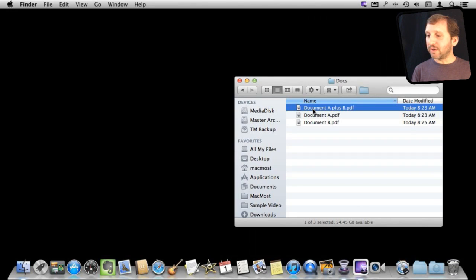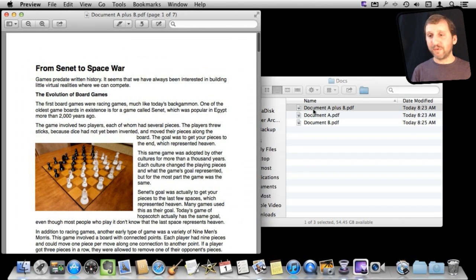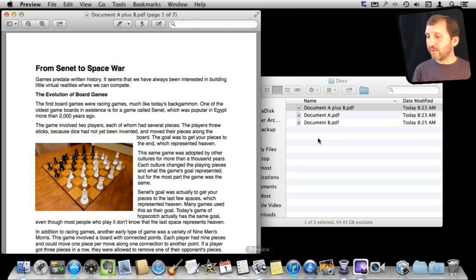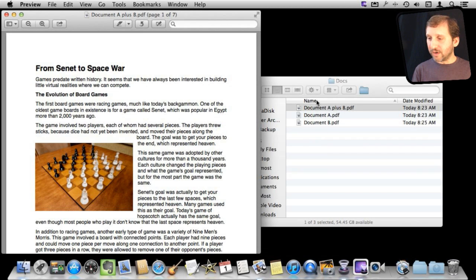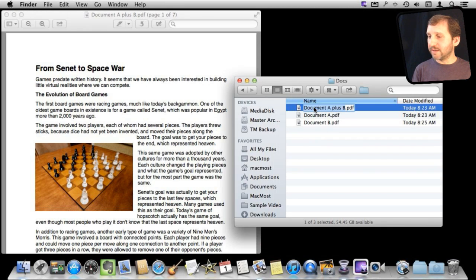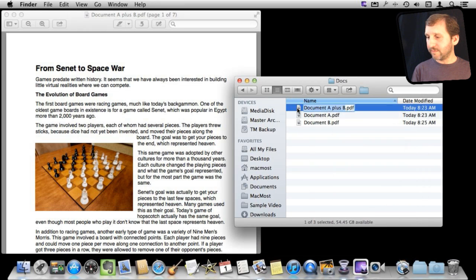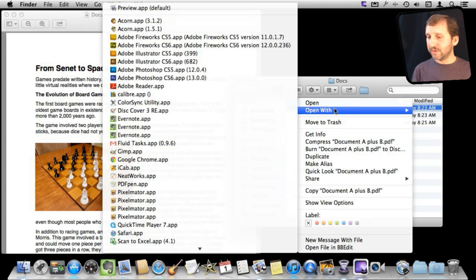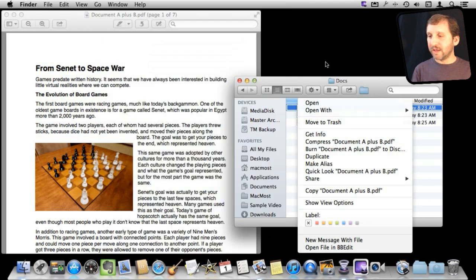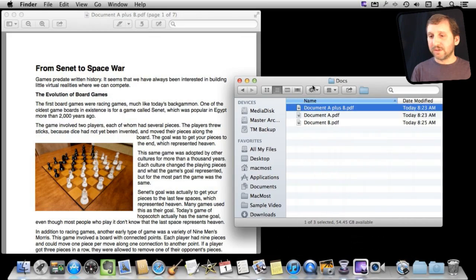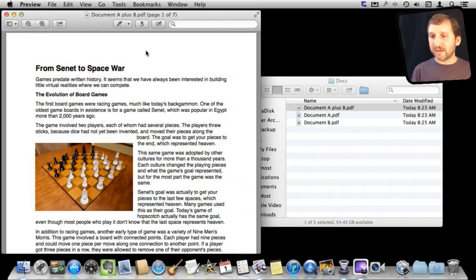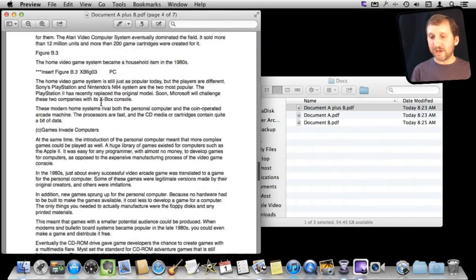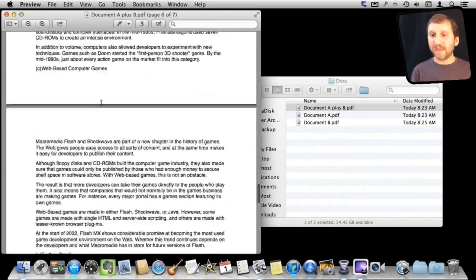So if I double click, it will open up in Preview automatically. If it doesn't for you, you can always drag and drop it to Preview in the Dock or Preview in your Applications folder, or Control click on it and select Open With and select Preview to open it. So now I have got document A plus B and it contains all the pages from document A.